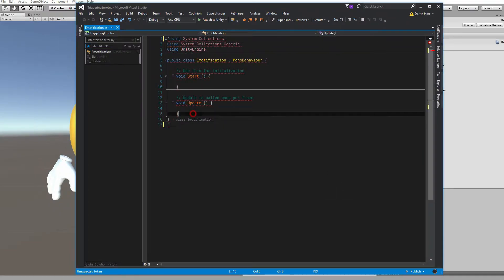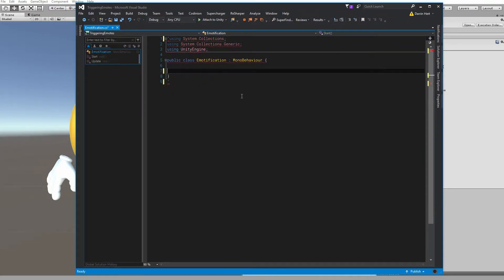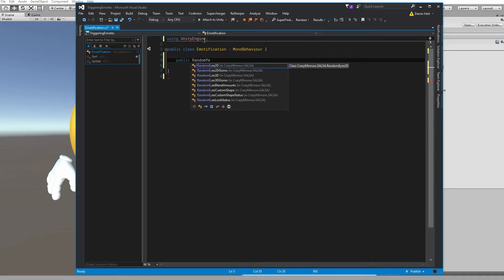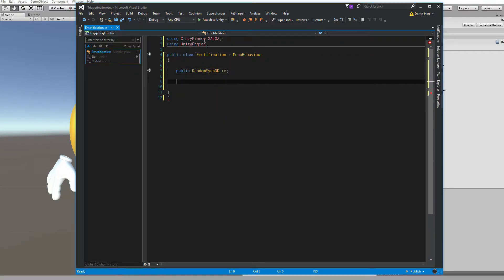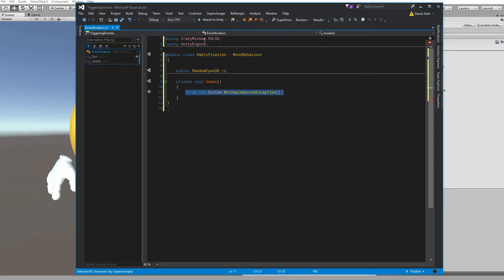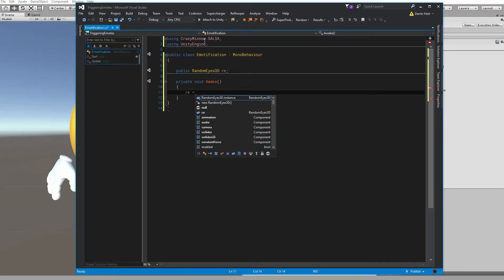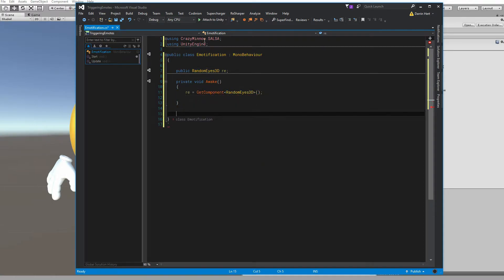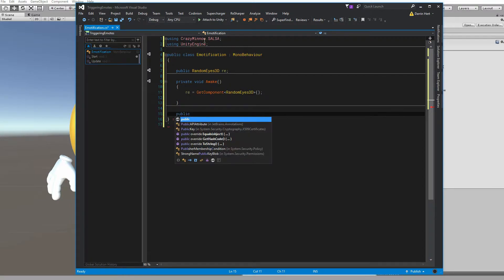Okay, let's get rid of some of these things we don't need. So the first thing we're going to do is add a reference to Randomize. And in Awake, we're going to automatically grab reference to that because we're going to put this on the same component.